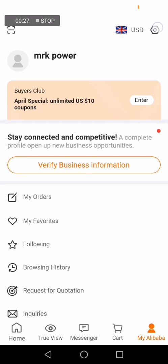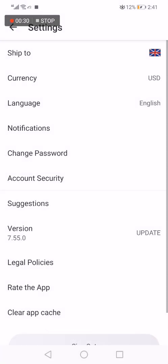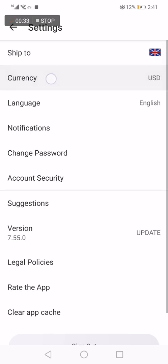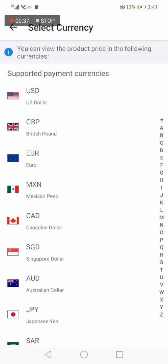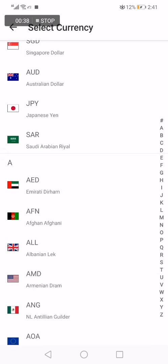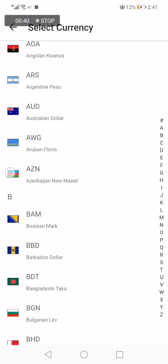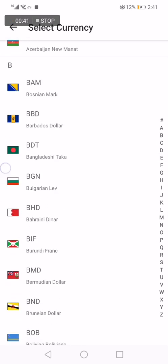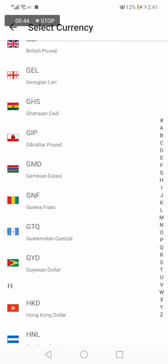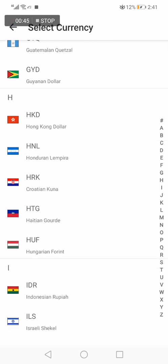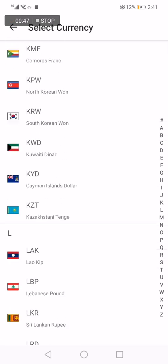Now click here at the top — click on the flag. Here you go, click on currency right here, the second option. From here you can change to any currency you want for your country. After you click on your currency, it will be updated automatically.